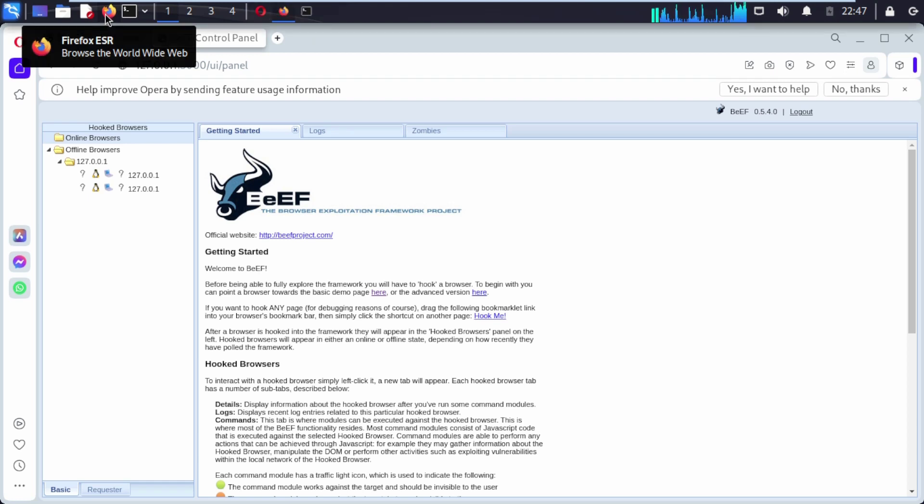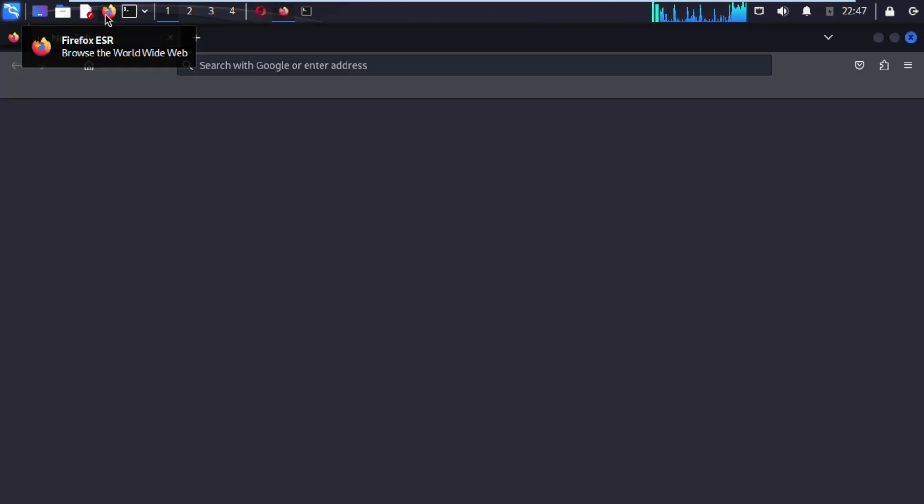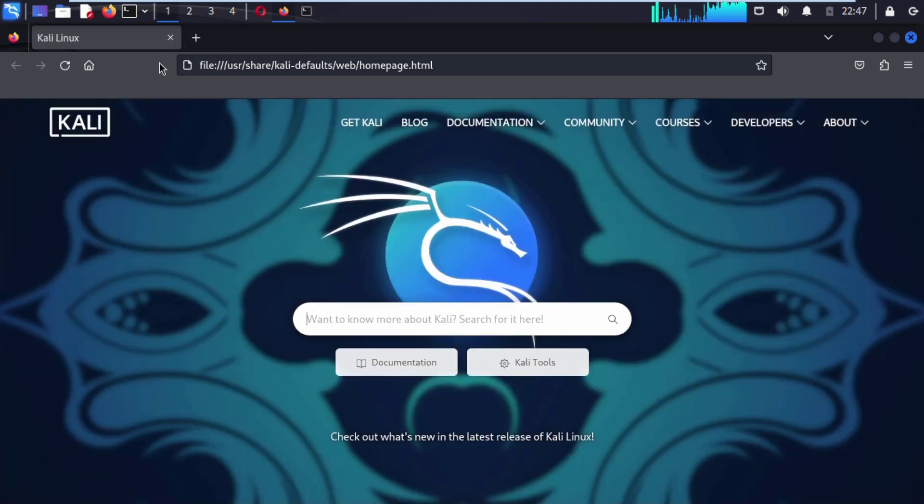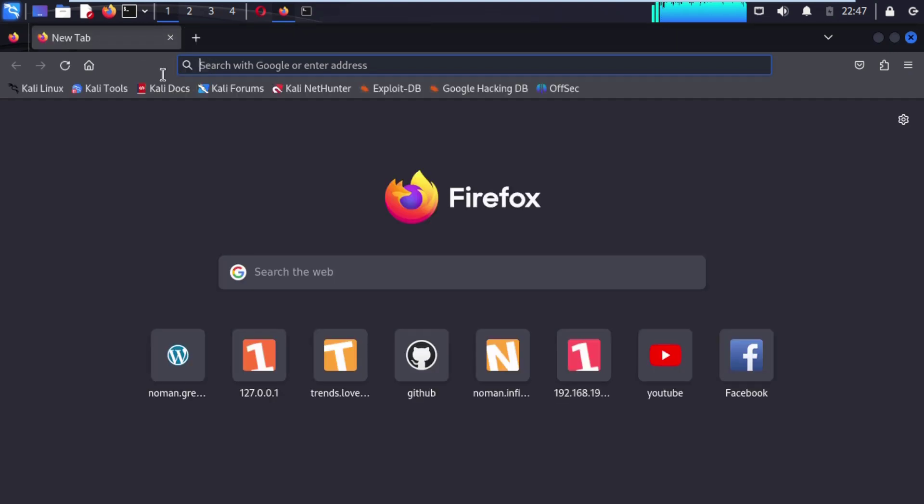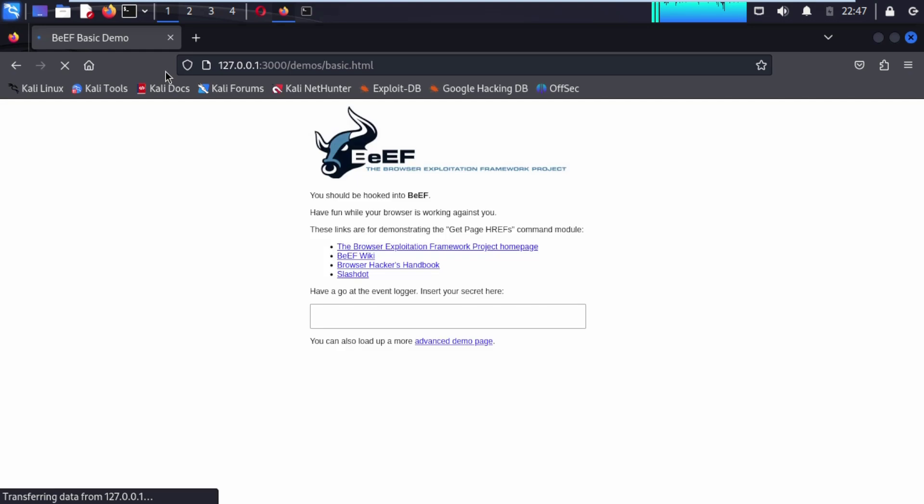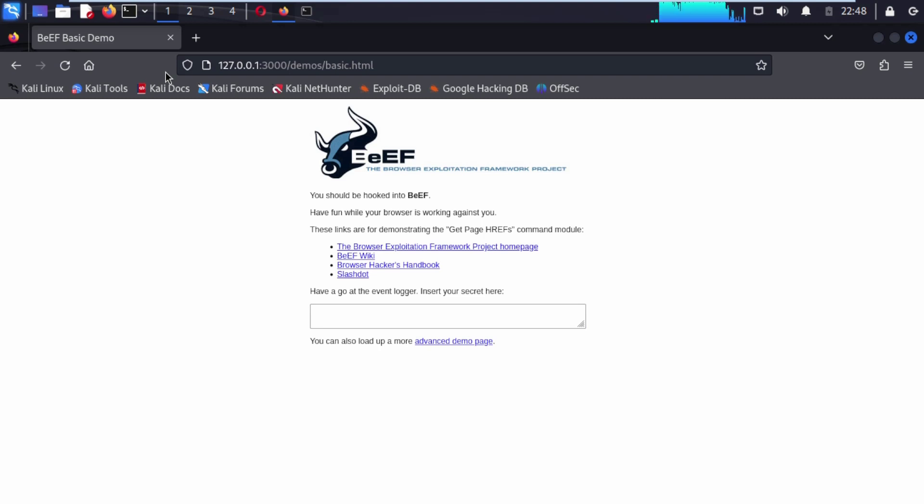Now open up any other favorite browser that comes with local area network because we are exploring from LAN. Then if you want to explore BeEF, paste the URL that we copied and hit enter.